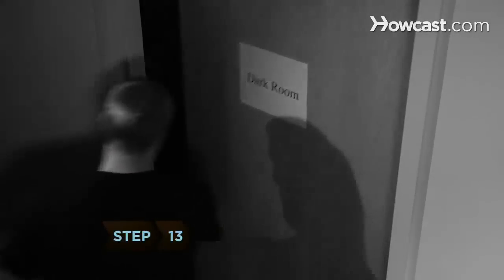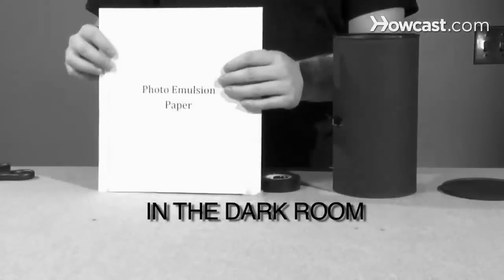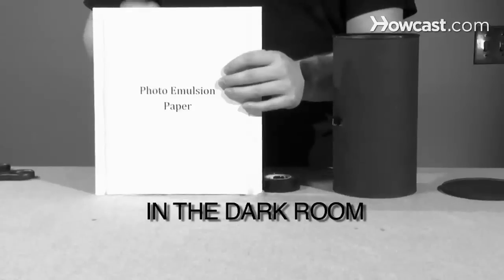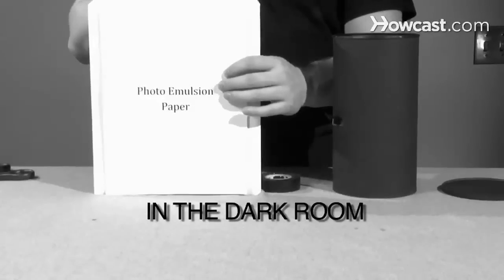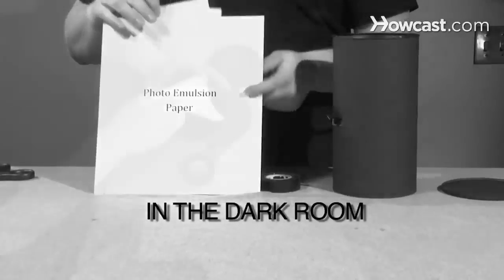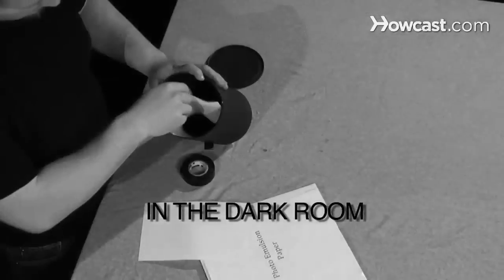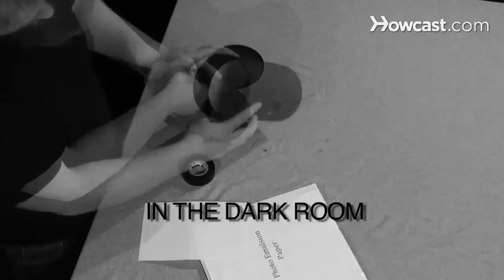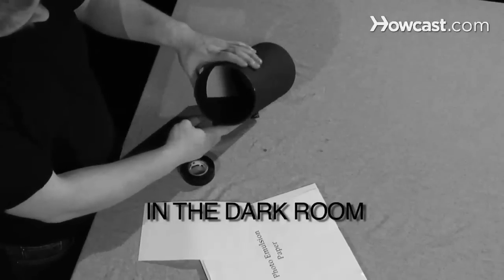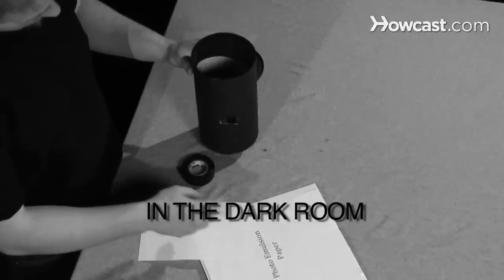Step 13: When you're ready to load your pinhole camera for a shoot, take it into a completely dark room. While in the dark, remove the photo emulsion paper from its wrapping and place it inside the pinhole camera, curved around the edge, emulsion side facing the pinhole.